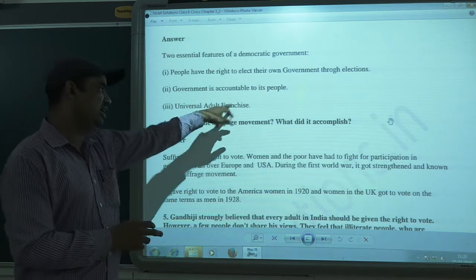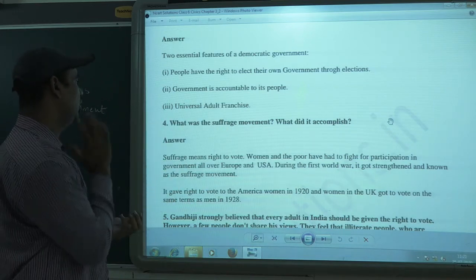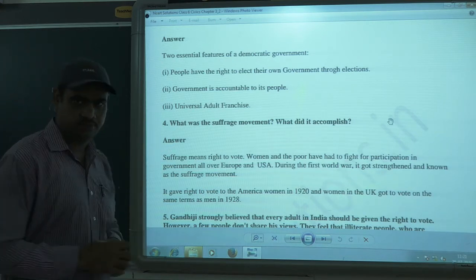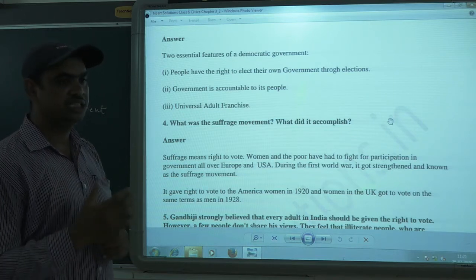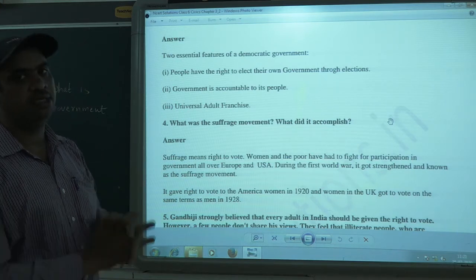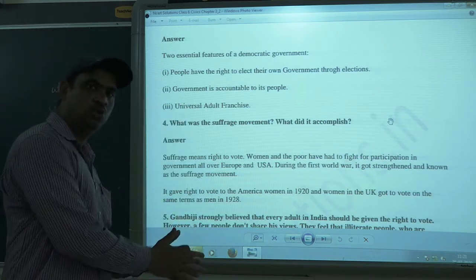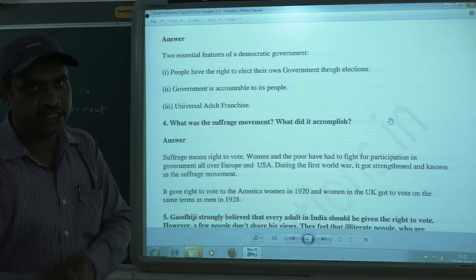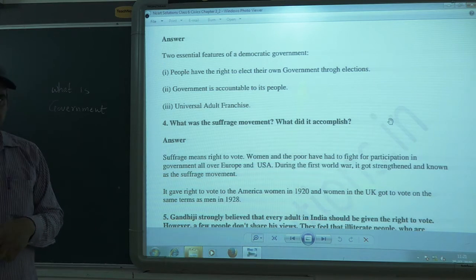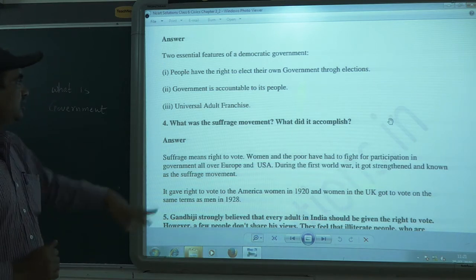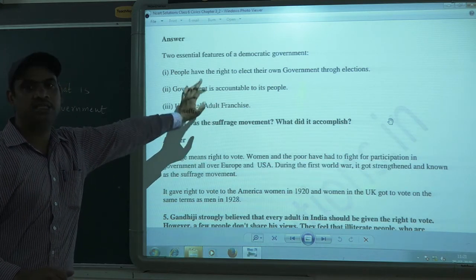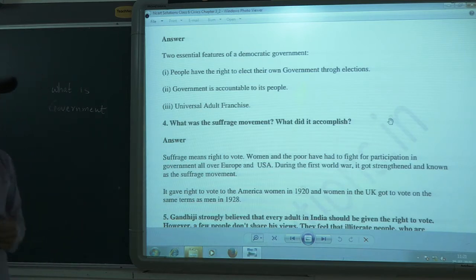The third feature is universal adult franchise. Those who have completed a certain age get the right to vote. In our country, India, the age criteria is 18 years. Whoever completes 18 years of age — whether male or female, Hindu or Muslim, any caste, religion, or color — gets the right to vote. In a democratic country, universal adult franchise means every citizen gets the right to vote.